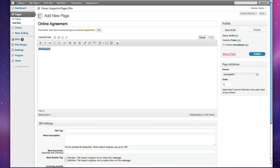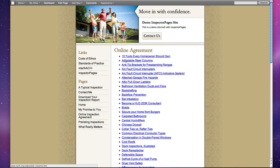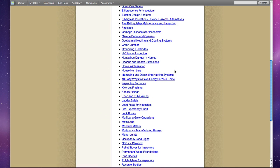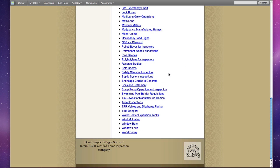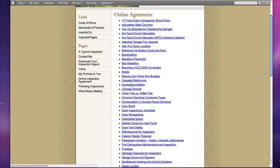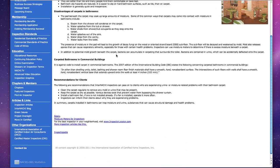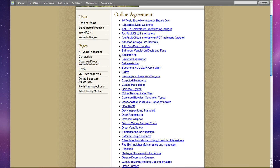Also, right now we have a list of InterNACHI consumer articles. And what that does is it just inserts a long list of all the articles that InterNACHI has that are targeted towards consumers. And when you click on one, it loads that article for them.